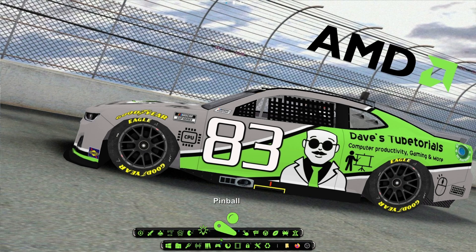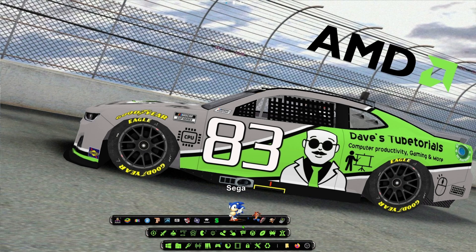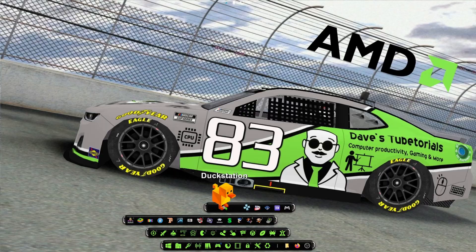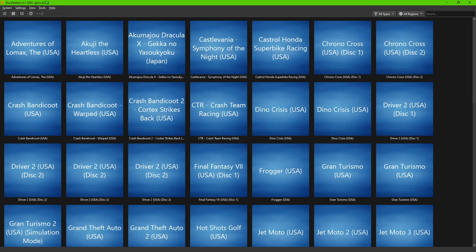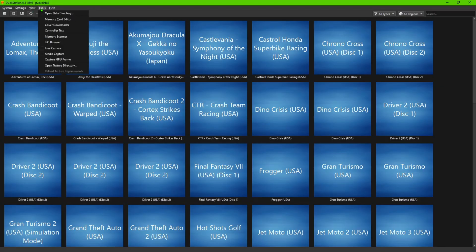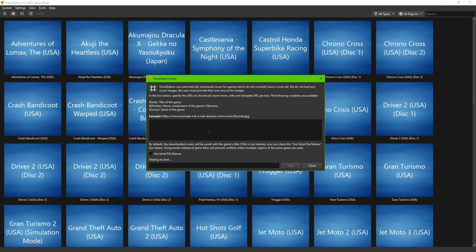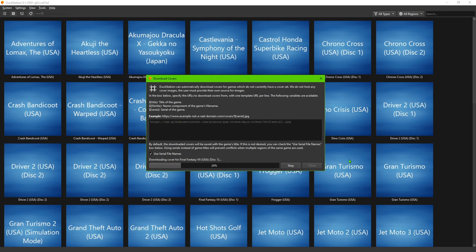We're going to go ahead and start the DuckStation emulator, go to Tools, and we're going to do the exact same thing. So go to Tools, Cover Downloader, but this time we're pasting in the second URL which is the 3D images. We'll go ahead and check that off again and hit Start, and it should populate those.